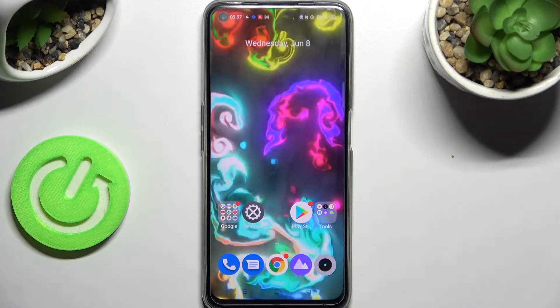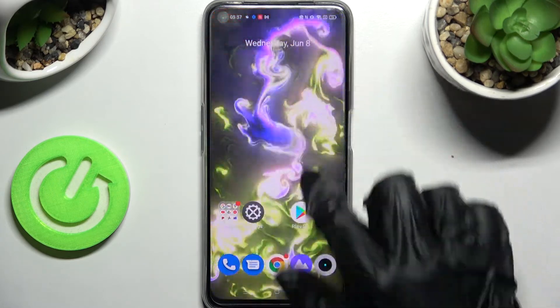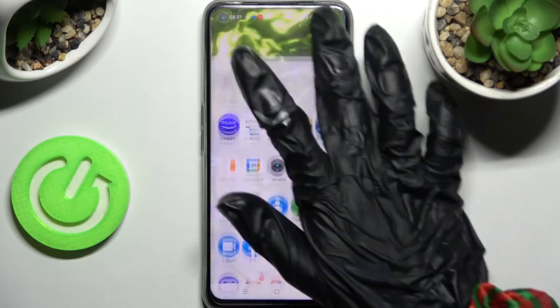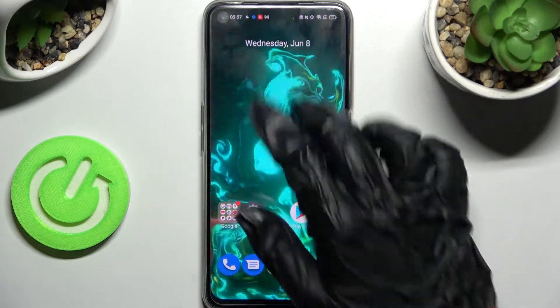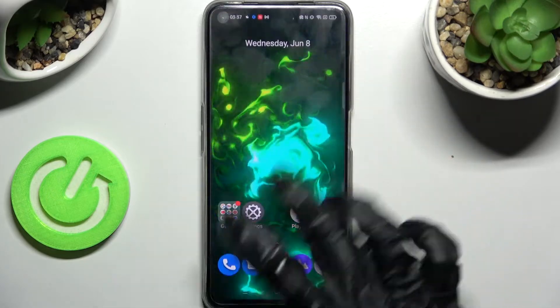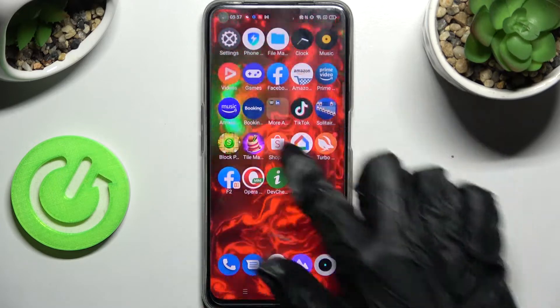As you can see now my wallpaper has changed. Thanks so much for watching — if you enjoyed this video leave a like, comment and subscribe. Bye!